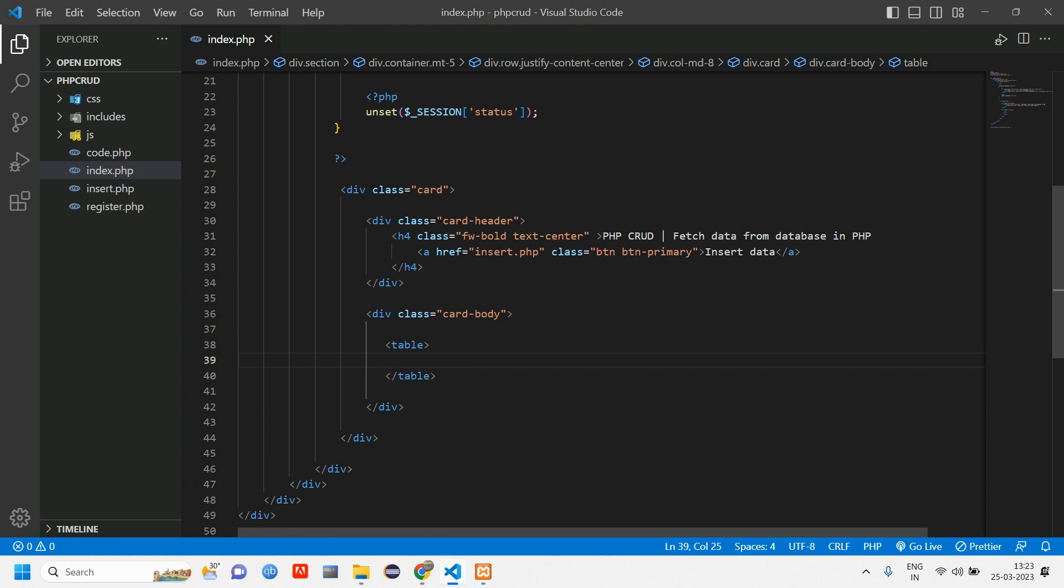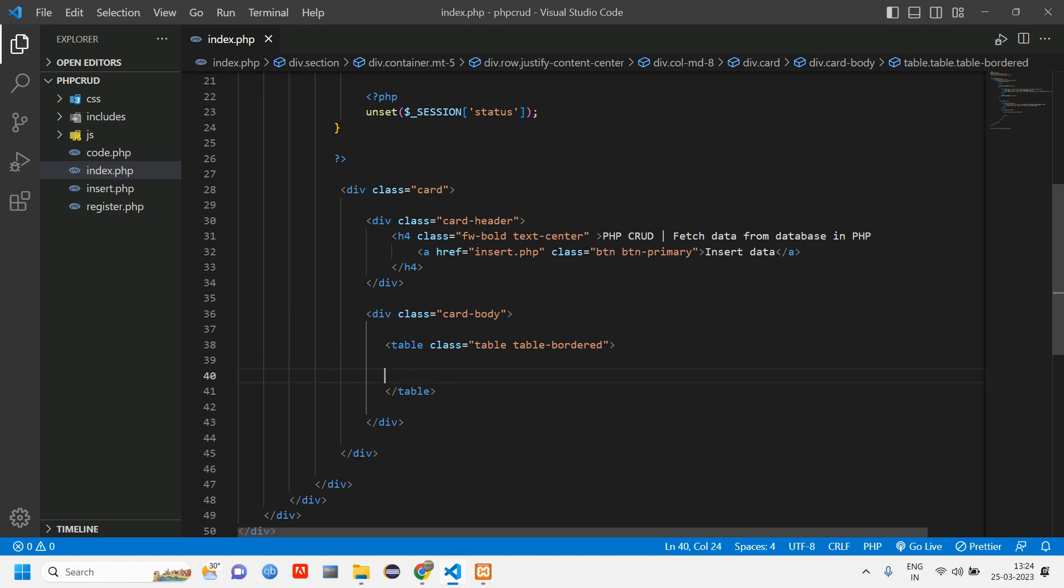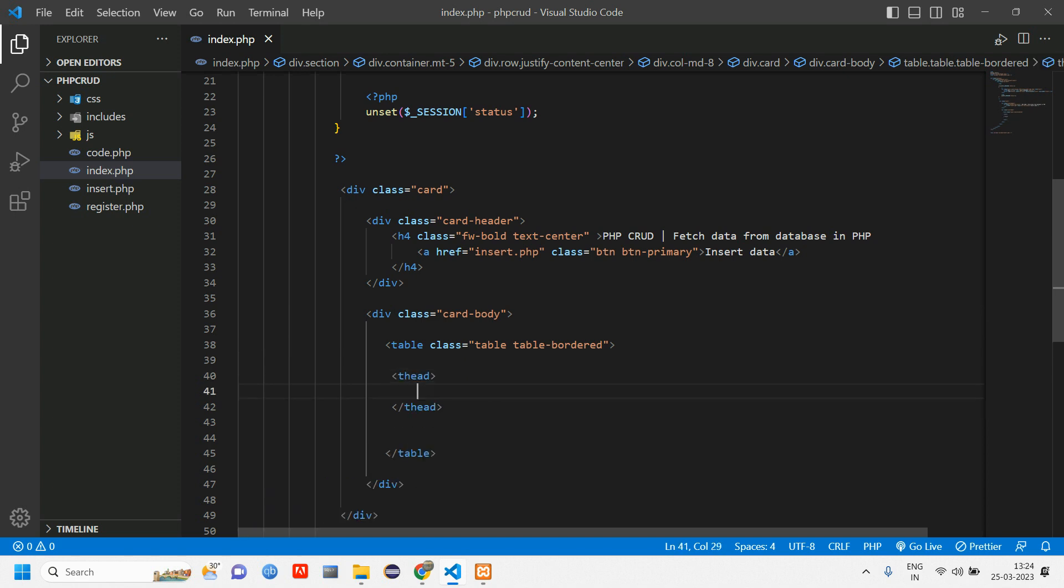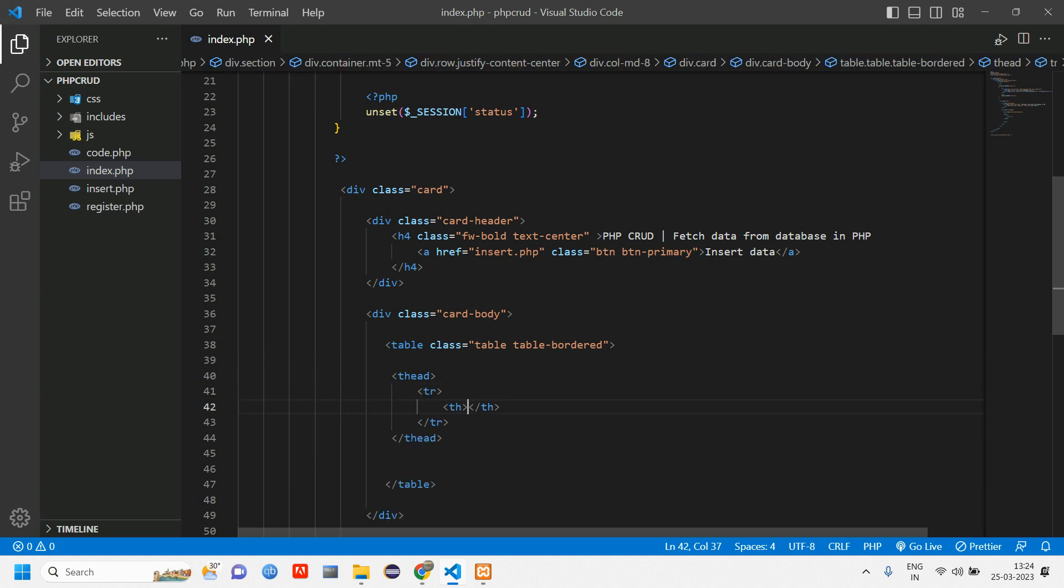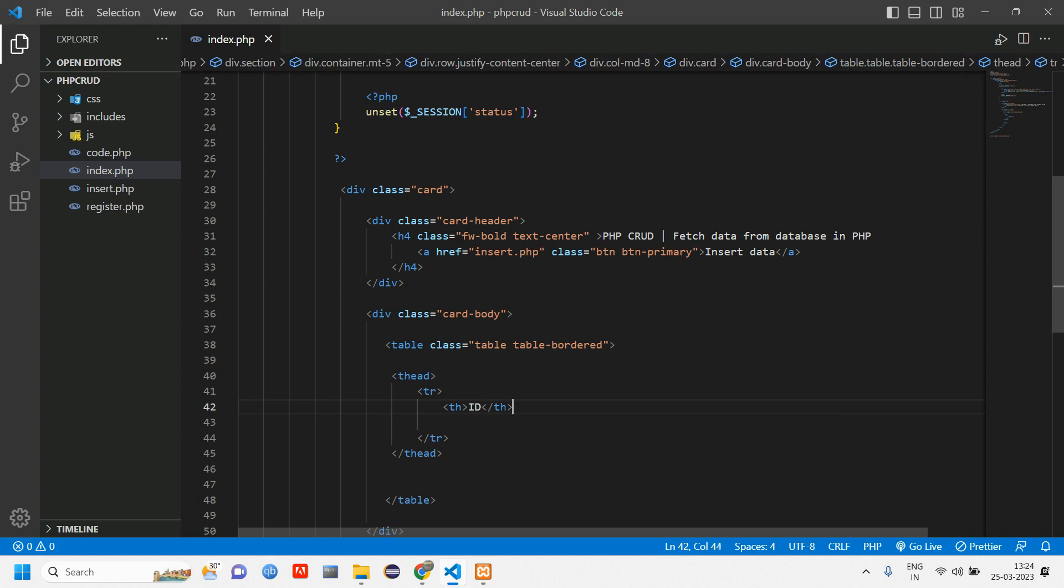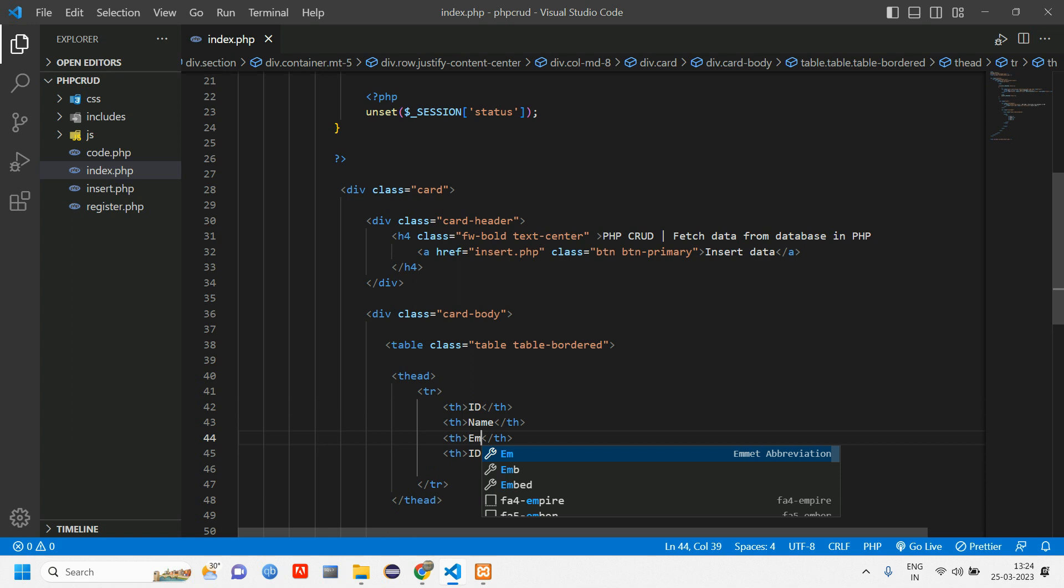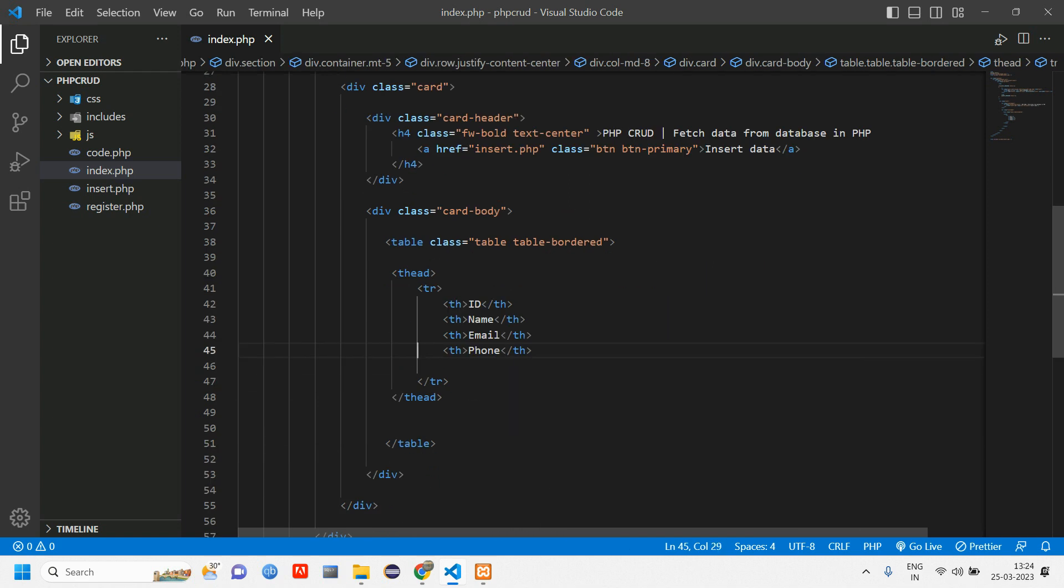Inside this table give class as 'table table-bordered'. The table will have two things, the table header and table body. In table header we'll have tr and th. In the table header we are going to display ID, let's copy-paste: name, email, and phone number. These are the table headers.